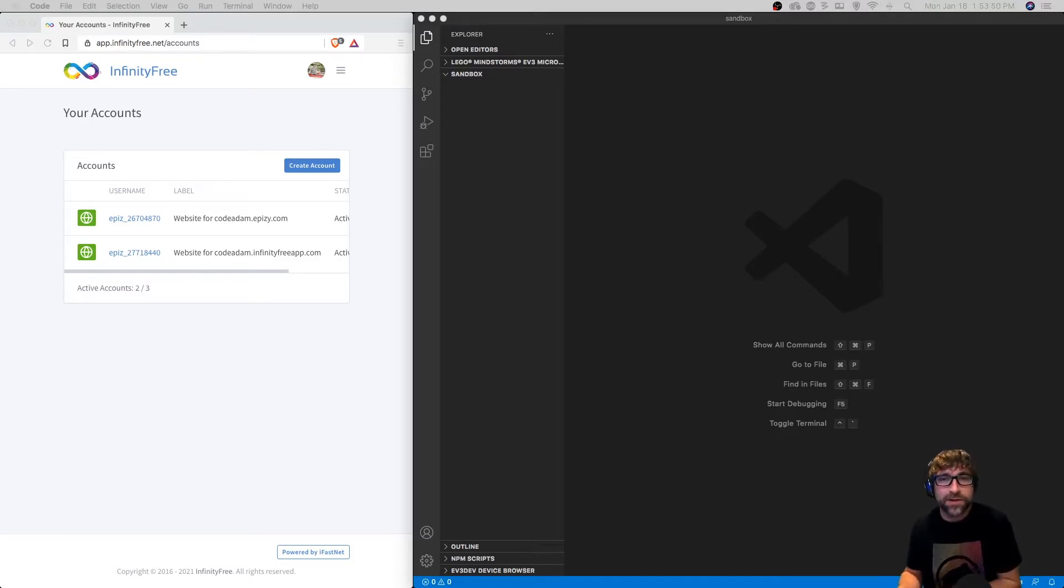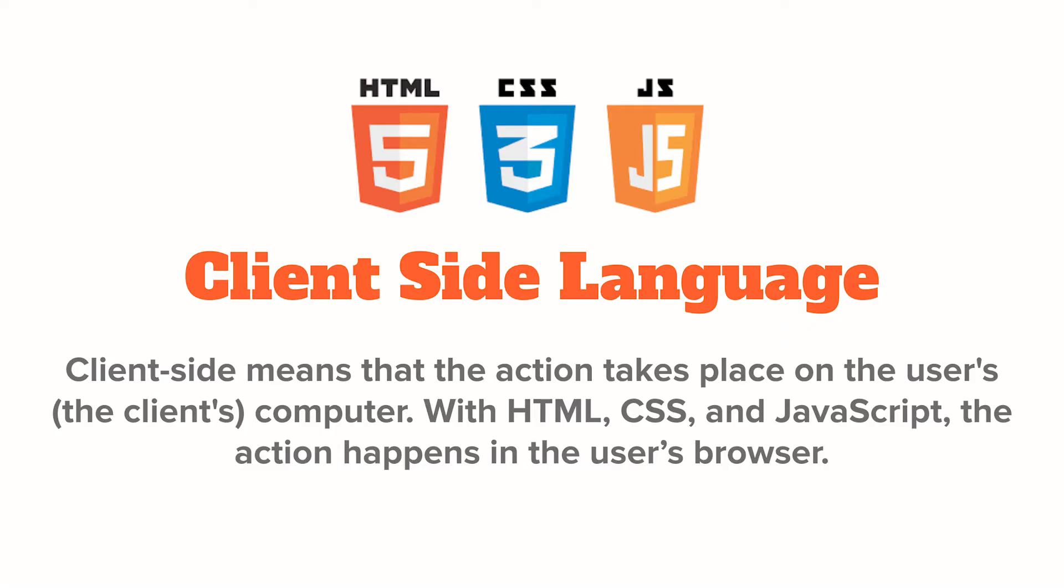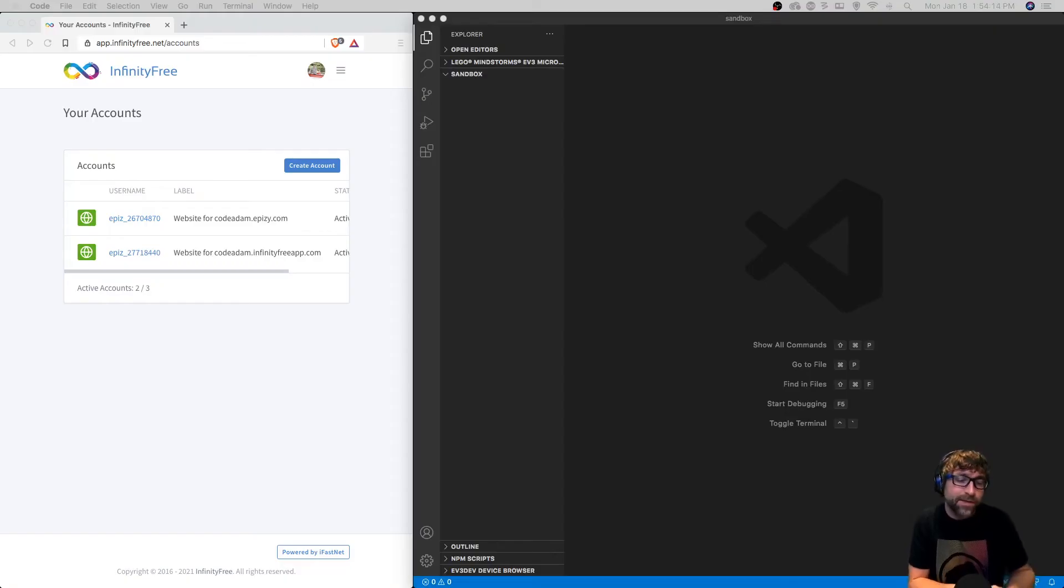Now HTML, CSS, and JavaScript are all client-side languages. What that means is the languages are interpreted by the browser. HTML, CSS, and JavaScript are downloaded from the server, the computer hosting the website, to your computer, the client, and the browser converts those three different languages into a visual website.